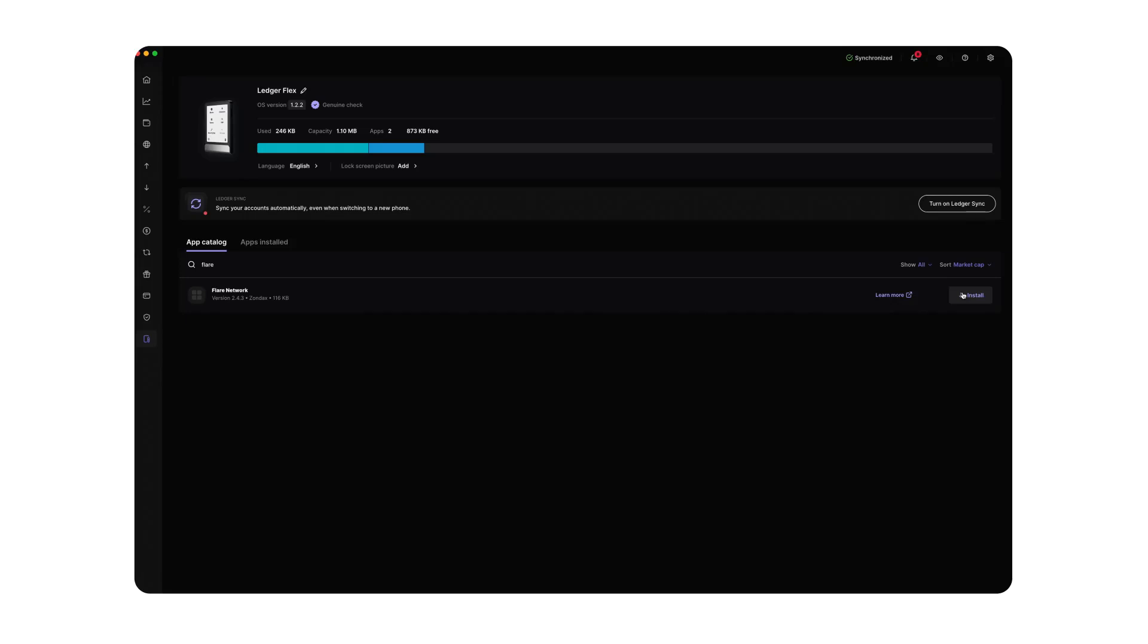In that case, simply update, restart Ledger Live and try again. Once you locate the Flare app, click Install.